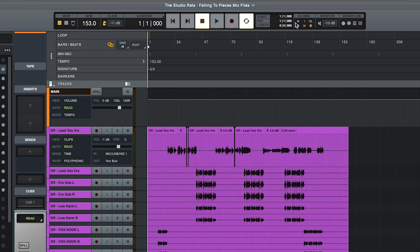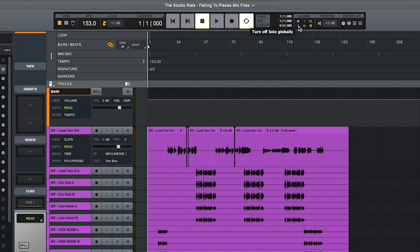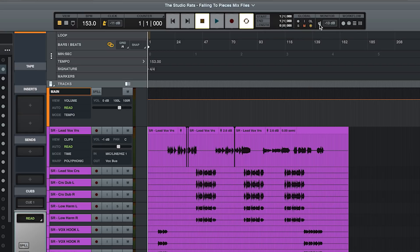This is the global section. So as the name suggests, by a click here, we can turn record enable on and off globally, input monitor on and off globally, the clip overload icons on and off globally, solos, mute, and ARM mode. We then can control the monitor, we can mute it, and if we want to, we can change the level.